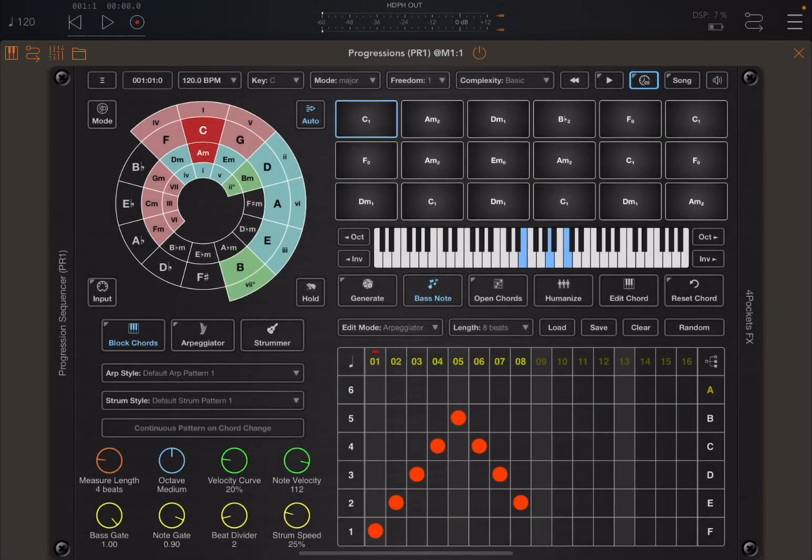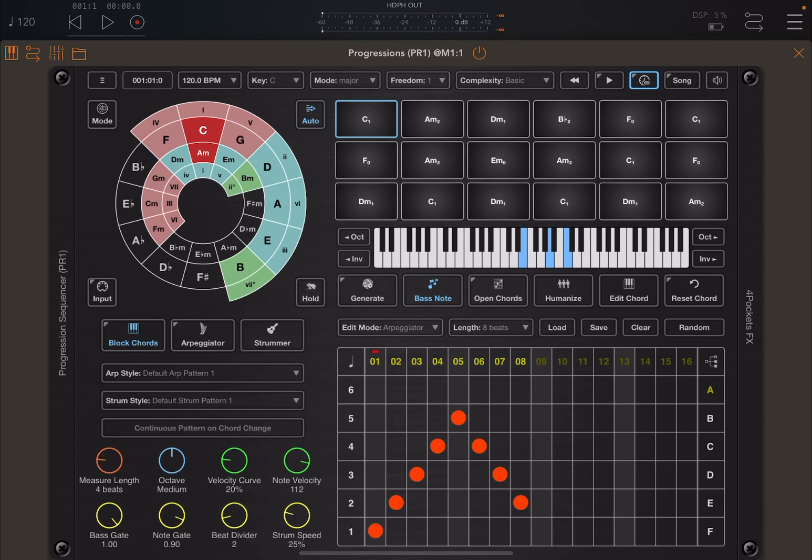Hello everybody, welcome to a new tutorial from Sound for More, it's Leo speaking. Today I'm going to show you how to use the song mode inside Progressions. Before I continue, I would like to remind my viewers to subscribe as it helps with growing the channel. Thank you very much.